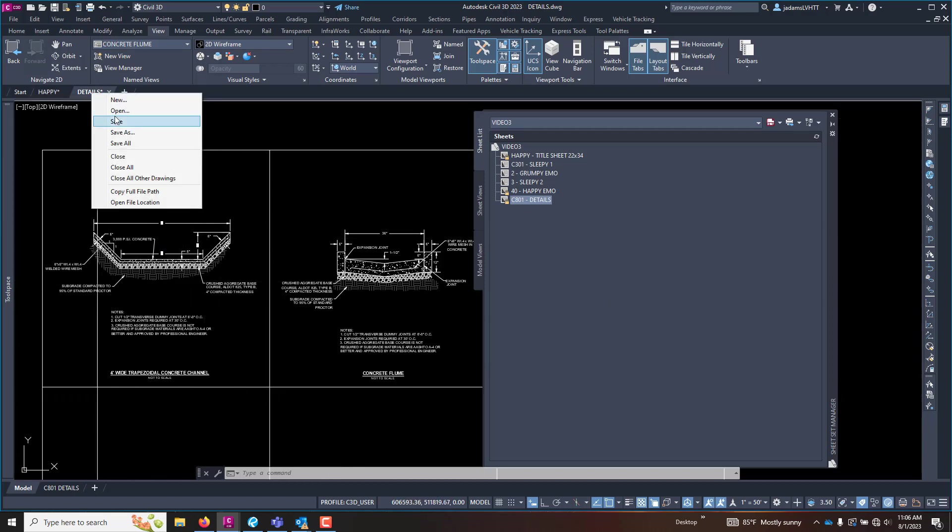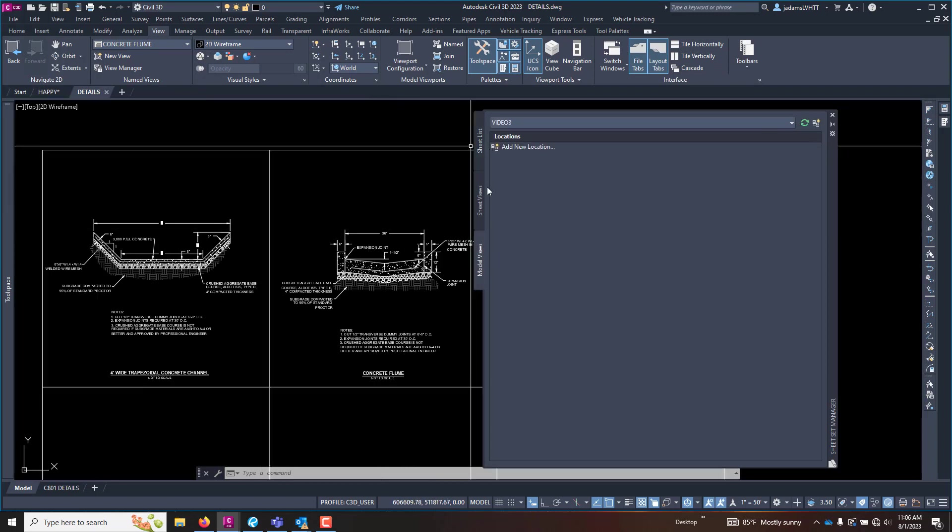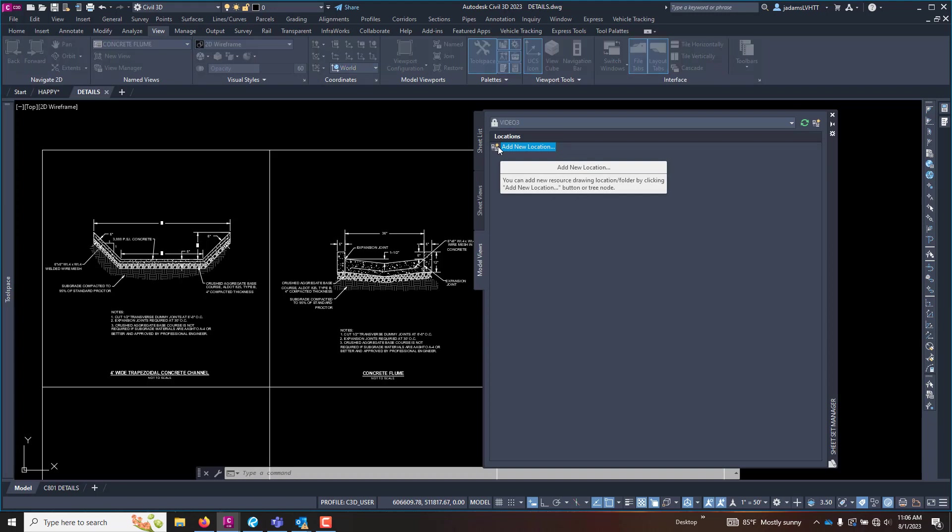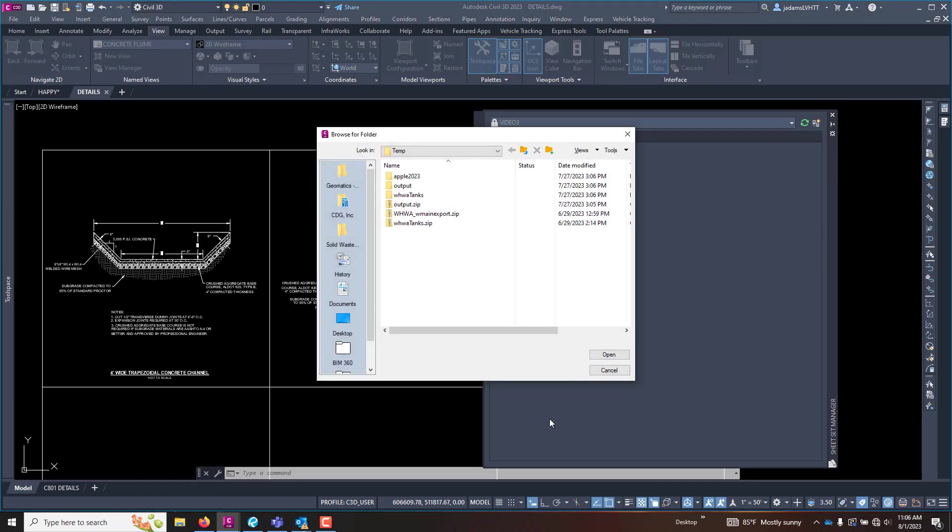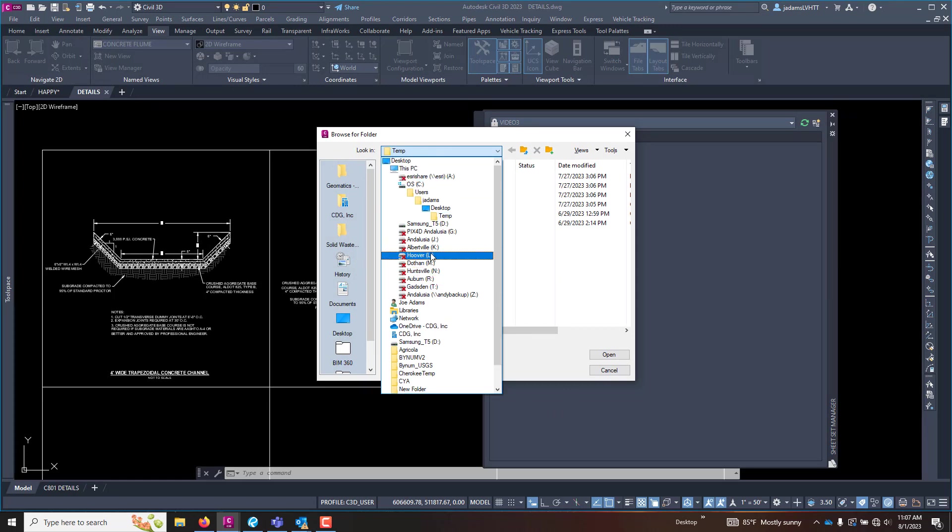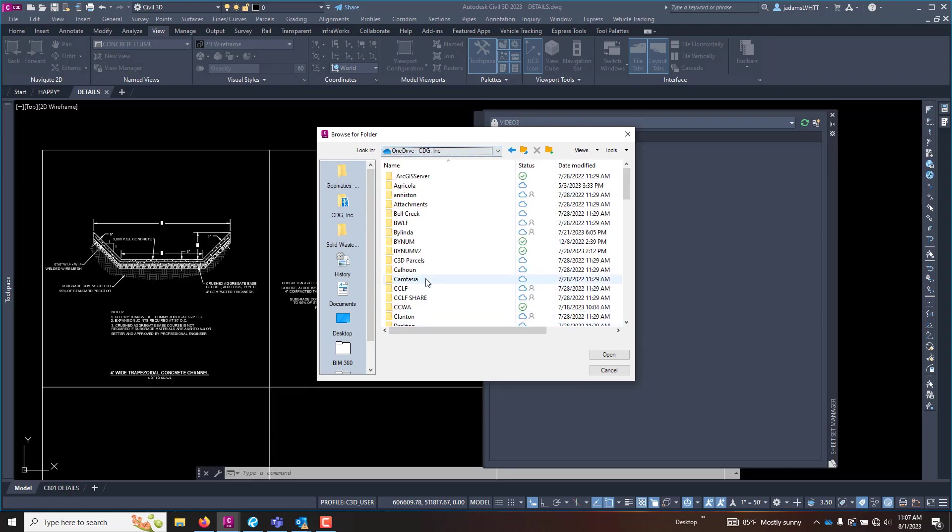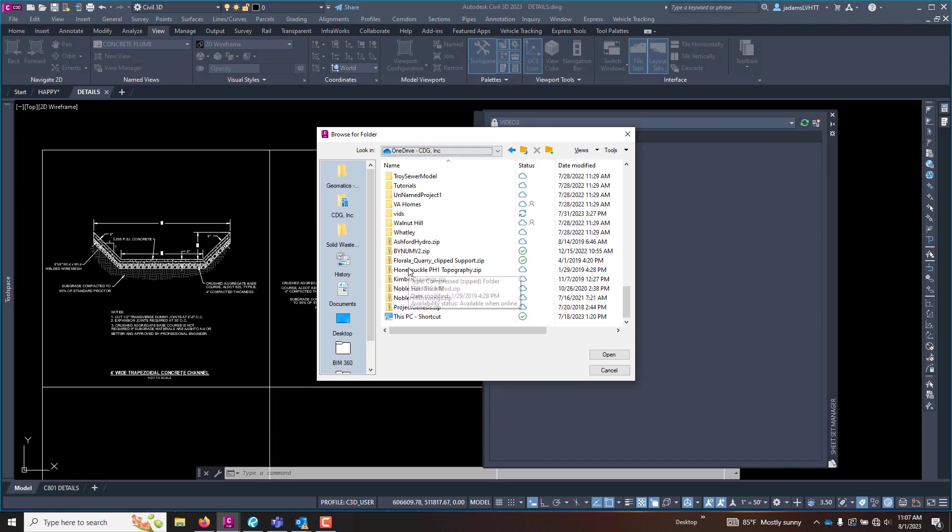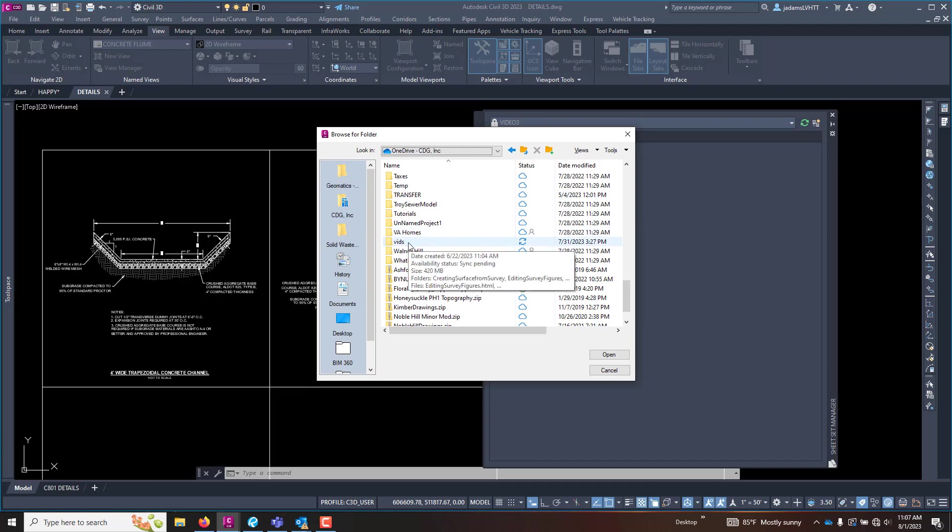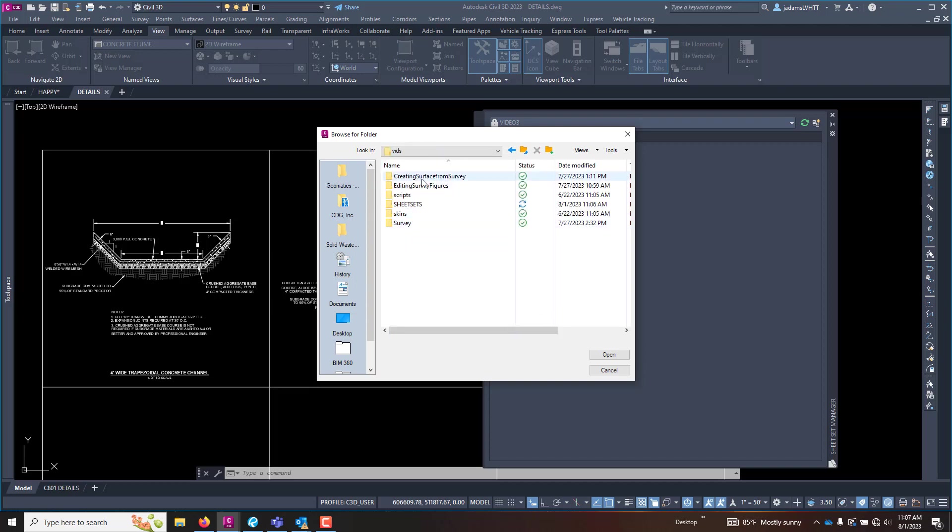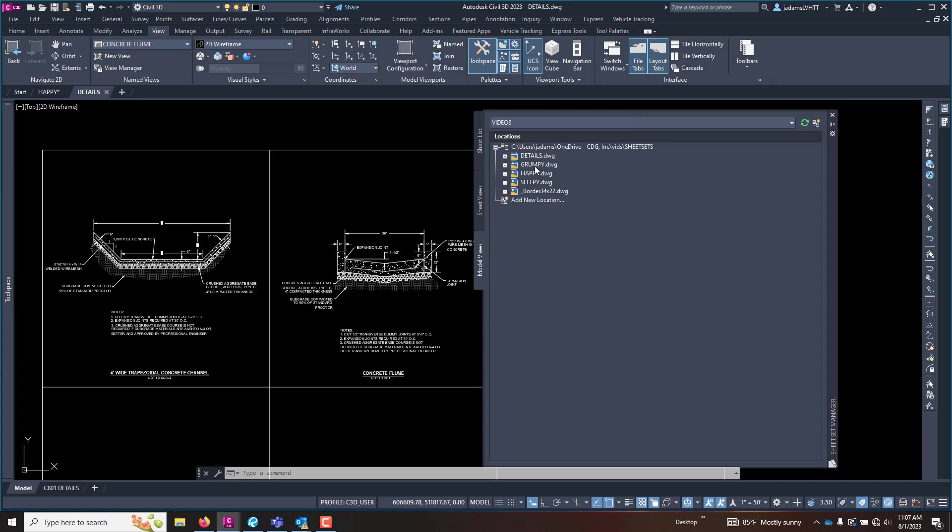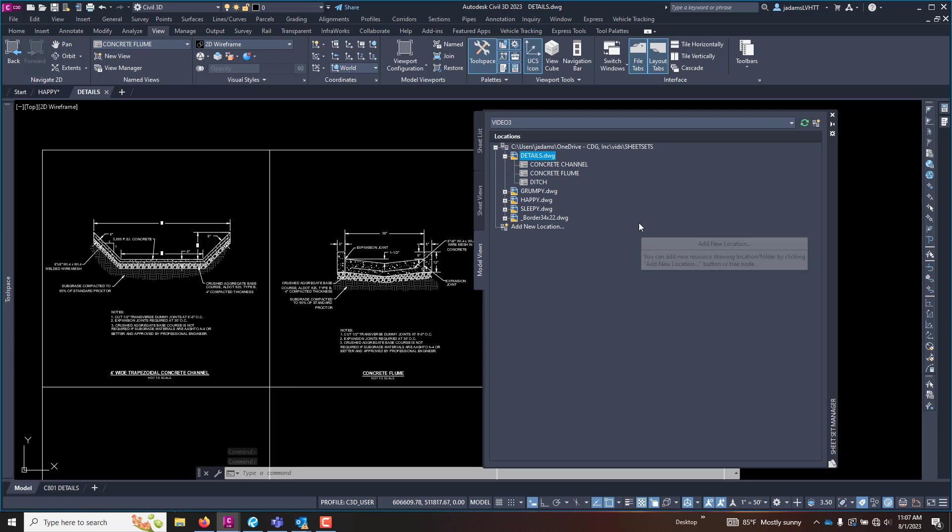Now because this drawing has views in model space and this drawing is part of my sheet set, when I hit save here, I can go to my model views and add a location. So I'm going to click this and I can navigate to a folder. This is also a way if you wanted to do details in a single drawing and have a whole bunch of views, you could do it this way. Here are all of our drawings. If I expand this, I will see all of the views that are in this model space.